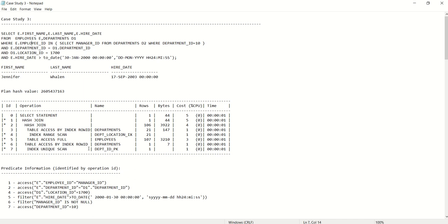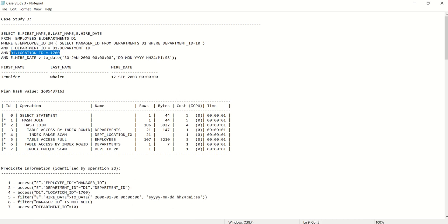There is something definitely wrong. Looking at the predicate information, with the parent-child relationship, the fourth operation executes first — it is accessing departments d1 based on locationid = 1700. This clearly shows that instead of accessing e.employeeid first, Oracle is first accessing d.locationid = 1700. In the departments table, locationid is not a good column because it is expecting more rows. If locationid were a primary key or unique key, it would give fewer rows. But d.locationid = 1700 is expecting 21 rows out of this operation.